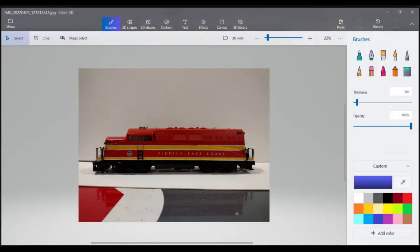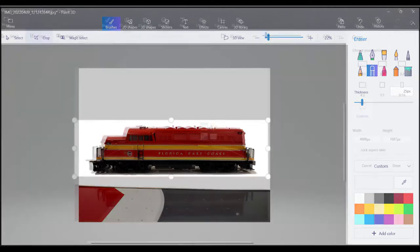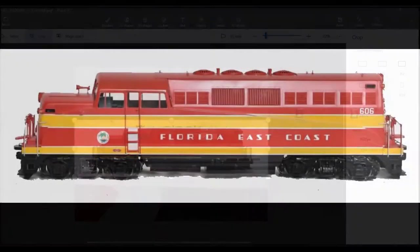Then I bring the engine image into Paint and start getting the purest, whitest background I can. Usually I can do this with the paint can and just clean up a couple of edges. While still in Paint, I then crop the image, getting the top and bottom as close as I can to the graphic edges of the engine, but leaving a little extra space on the left and right sides.